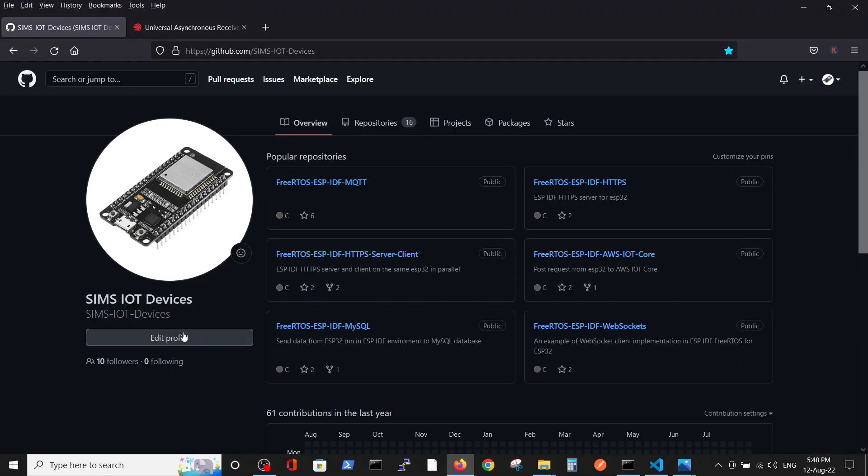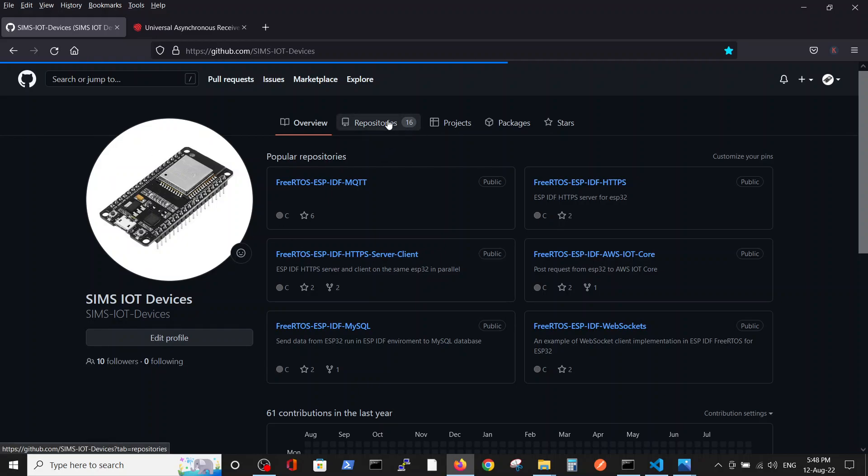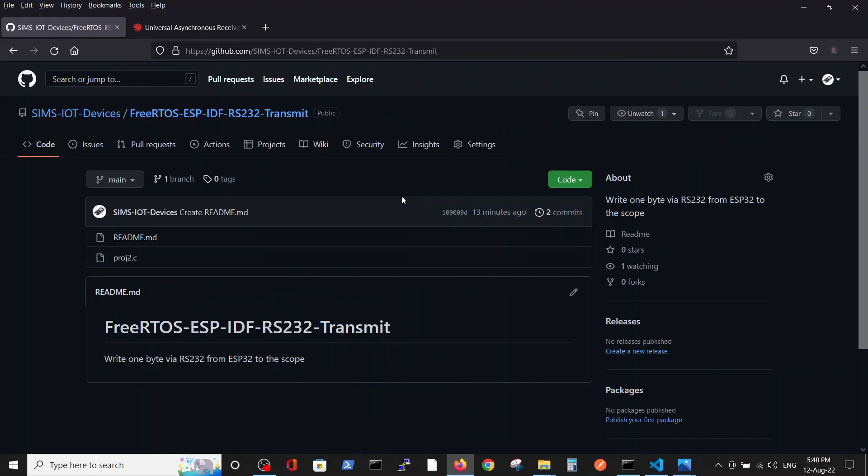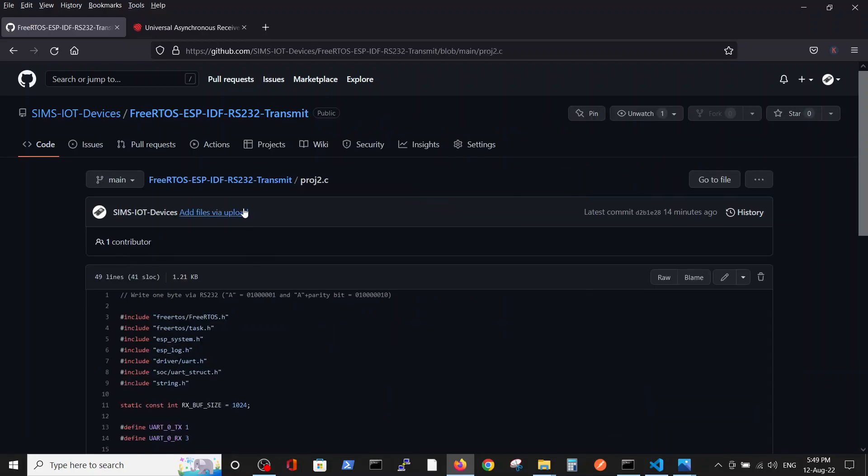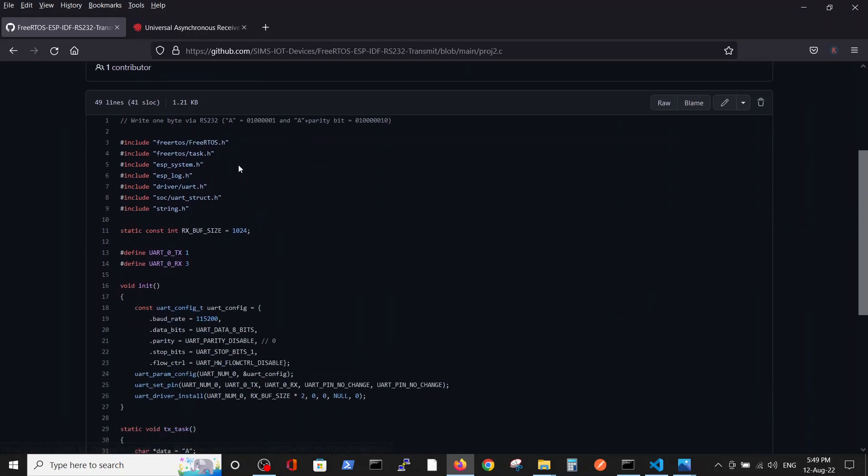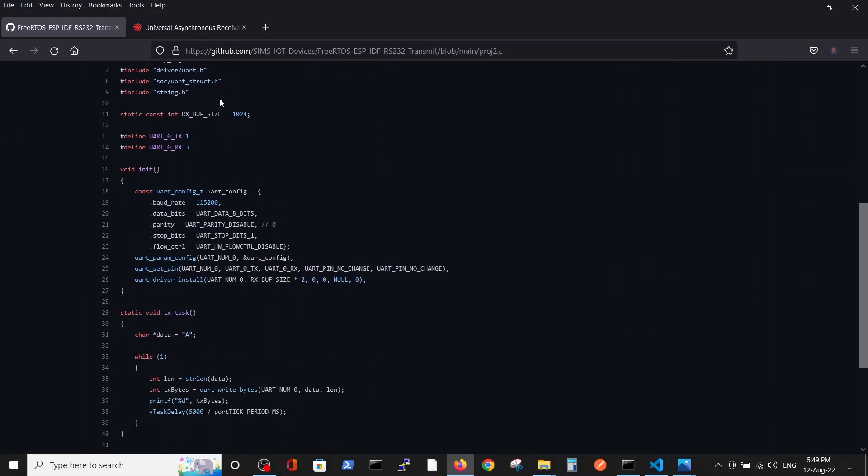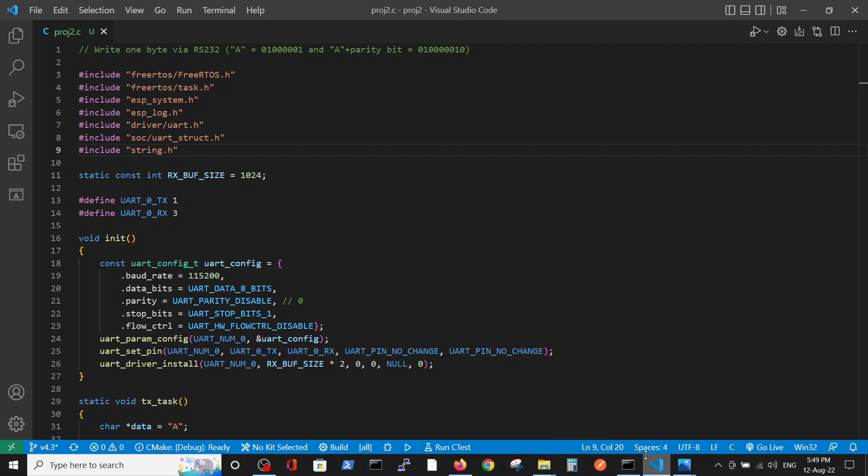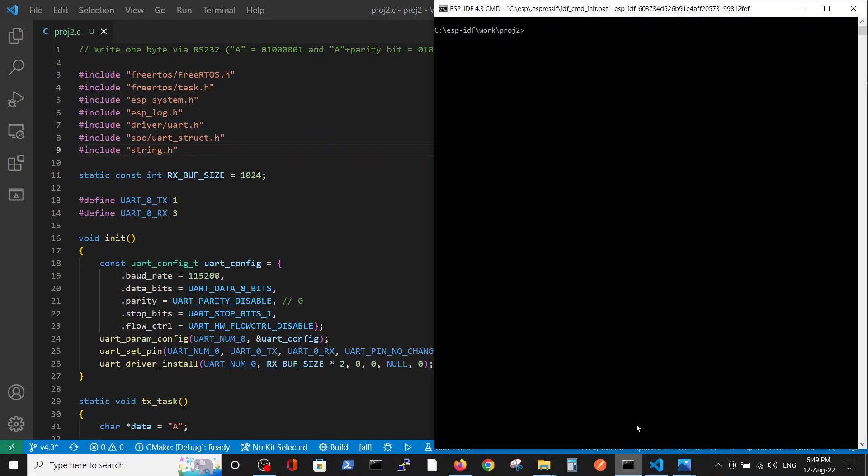And here in the GitHub repository of the SIMS IoT devices inside repository RS232 transmit we have a relevant code here which is as simple as we can minimize it. After copying the code to our editor I will compile the code and in parallel we'll talk about it.